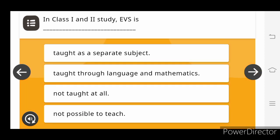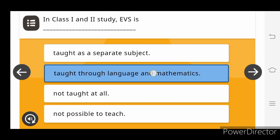In the class first and second study, E.V.S. is taught through language and mathematics.